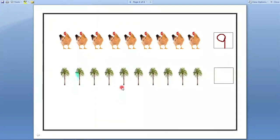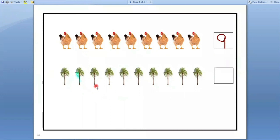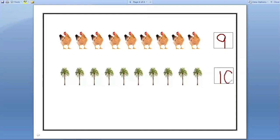Next. Here trees are there. We have to count how many trees are there. Let us count. One, two, three, four, five, six, seven, eight, nine, ten. Let us count one more time. One, two, three, four, five, six, seven, eight, nine, ten. Ten trees are there. So we have to write number ten in this box.